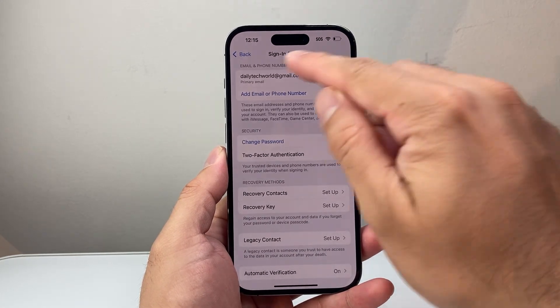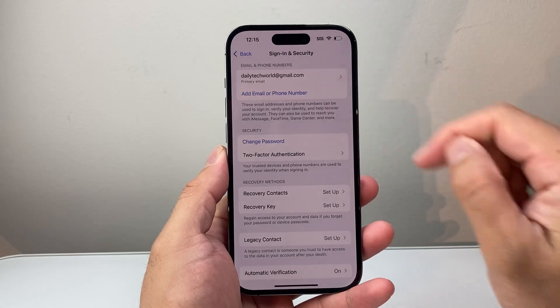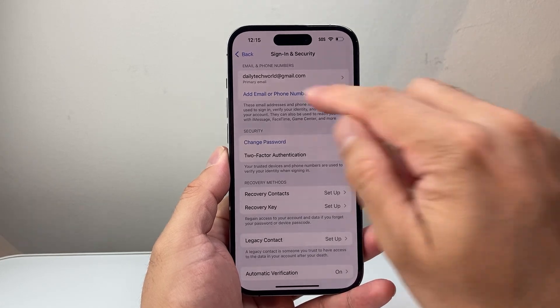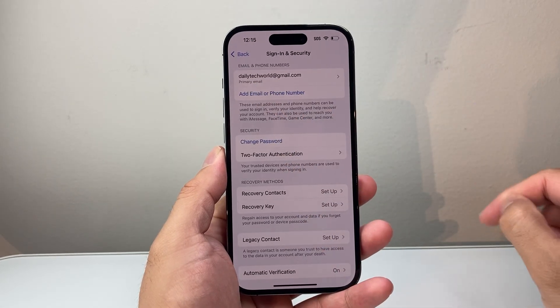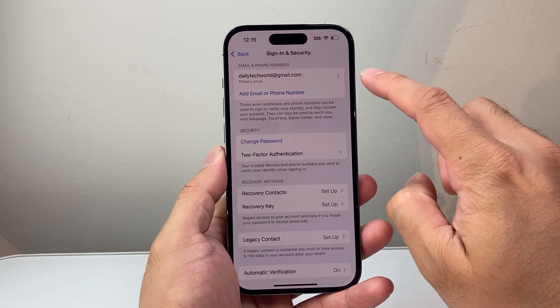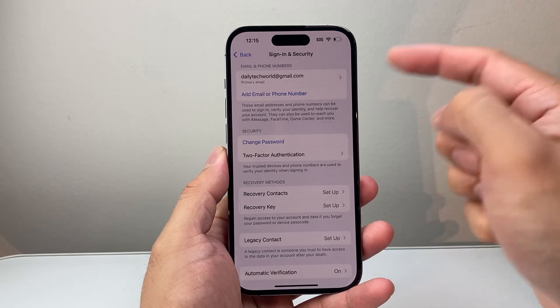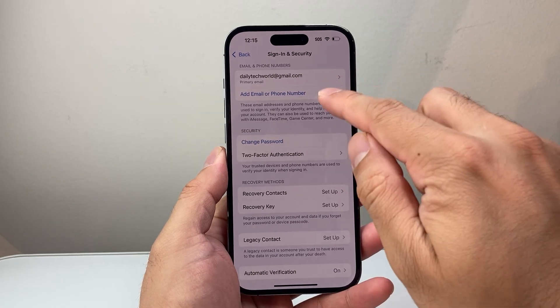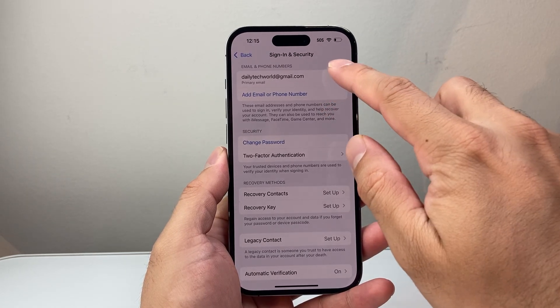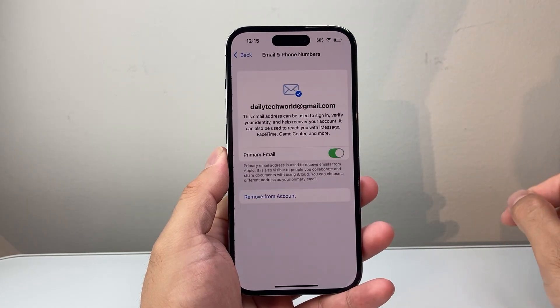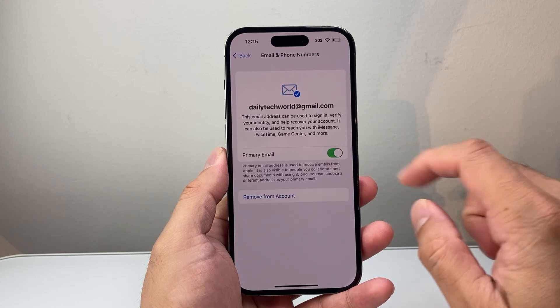Right here is your email that's currently attached. As you can see, it says primary email. Now, if you wanted to change it or remove it, you can add another email or phone number, or tap on the current one.